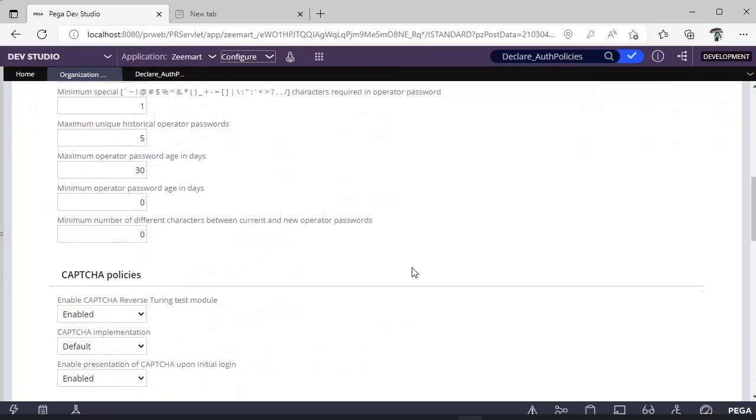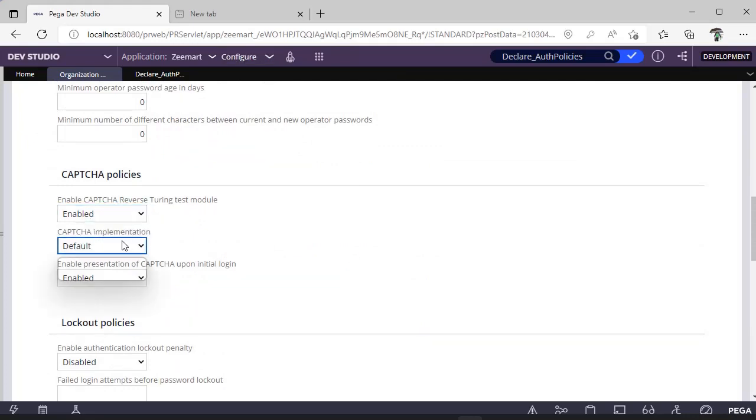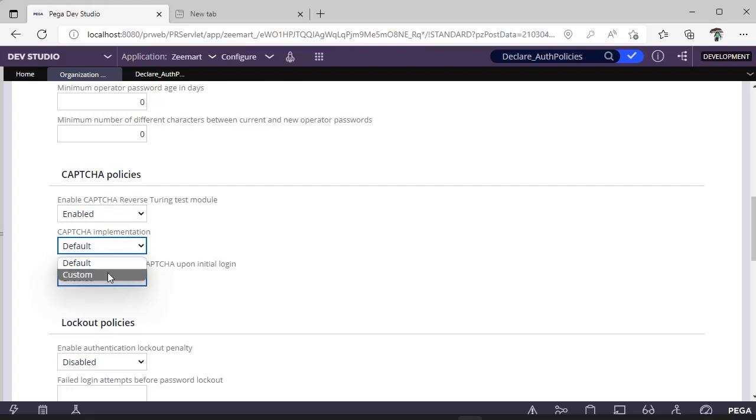After that, you scroll down and you have to enable this CAPTCHA policy and CAPTCHA implementation. If you want to use the default Pega1, you can go for it. If you have some customized rule, you can go with it.